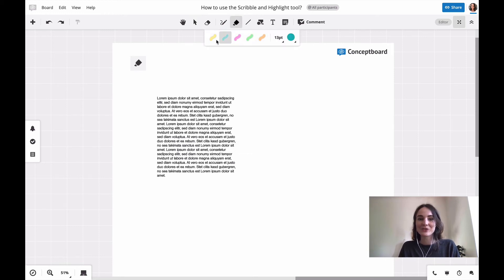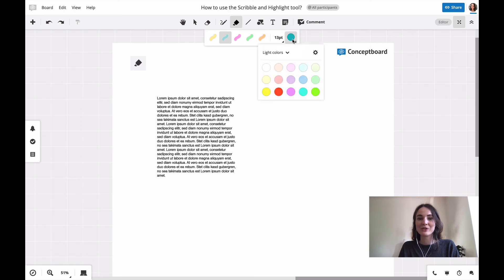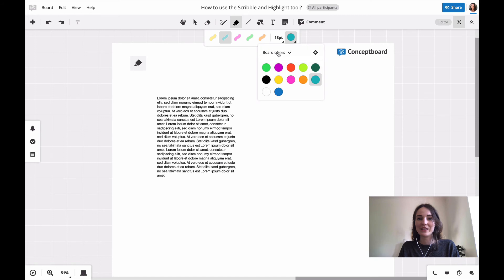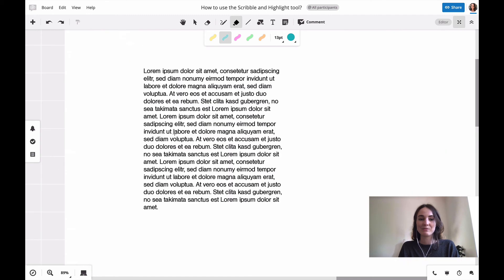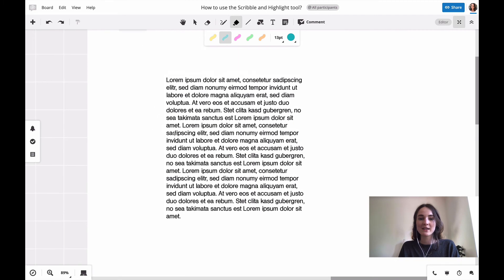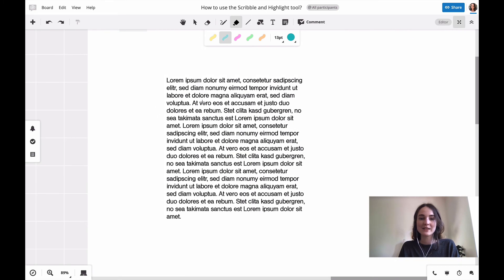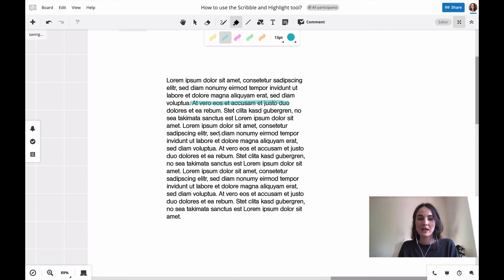You also choose the color just like for the scribble tool. You have more colors in here and you choose the thickness of your line. And then maybe you have some text where you want to highlight some parts. So you click on it and draw a line for the parts you want to highlight.